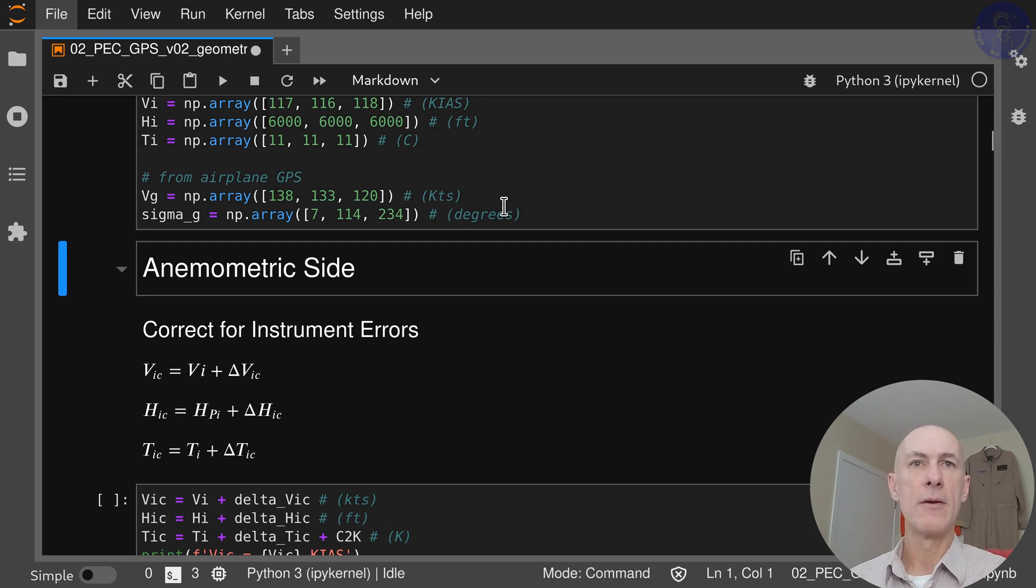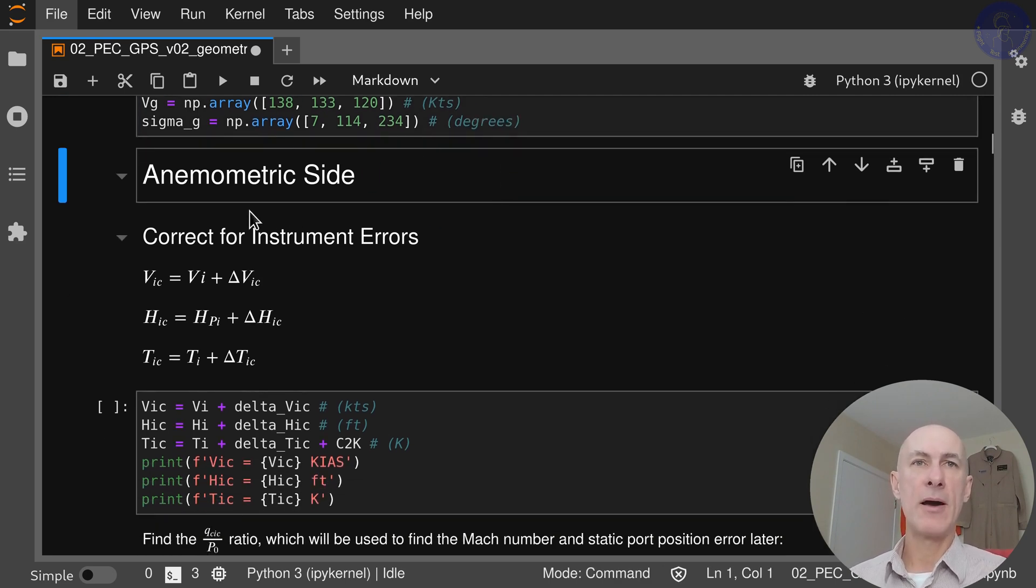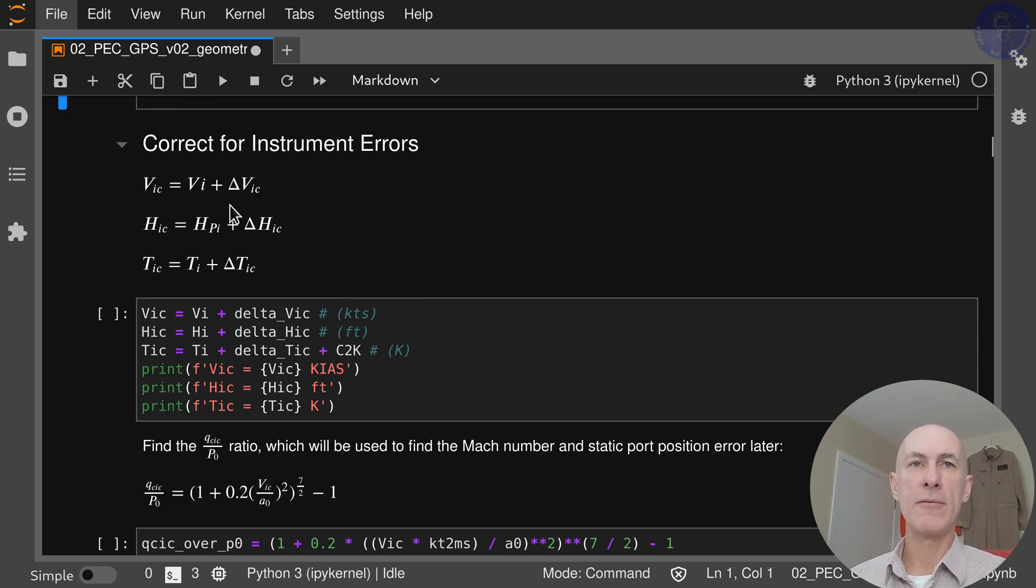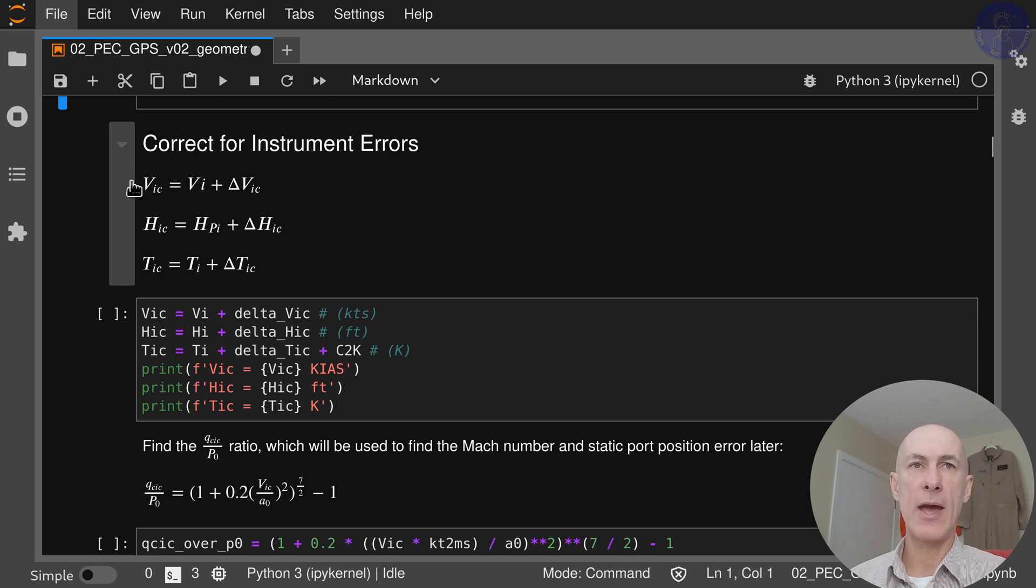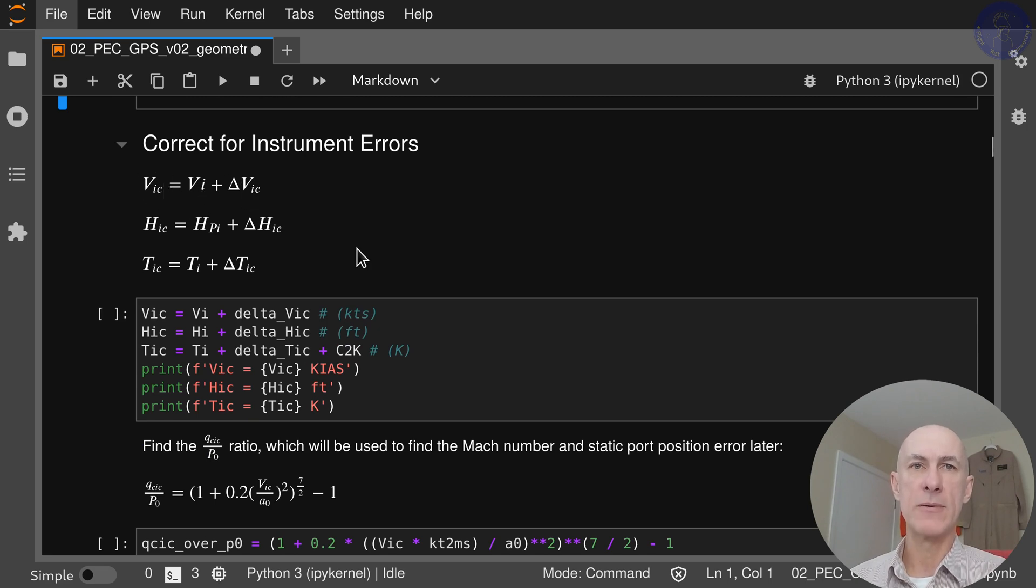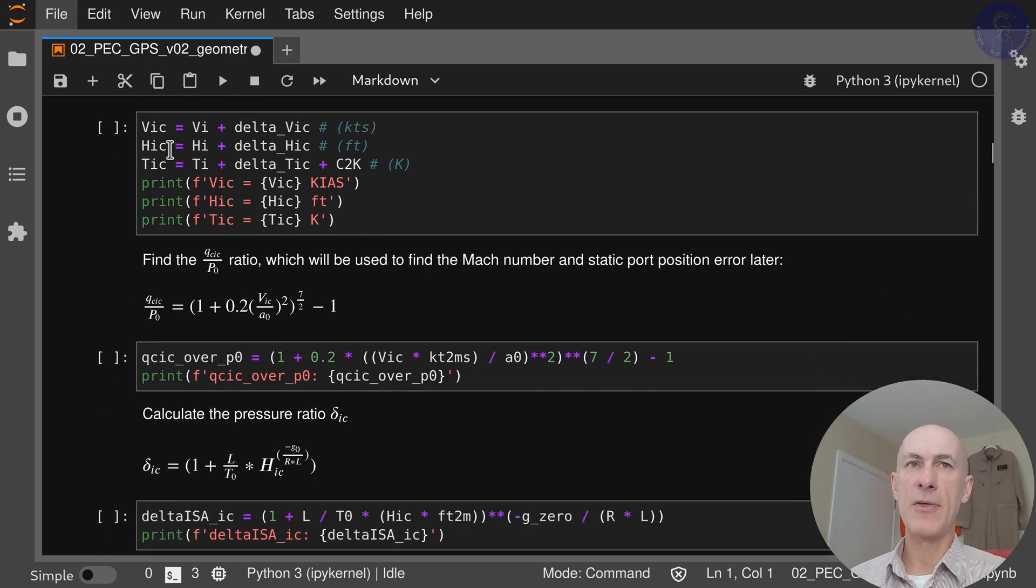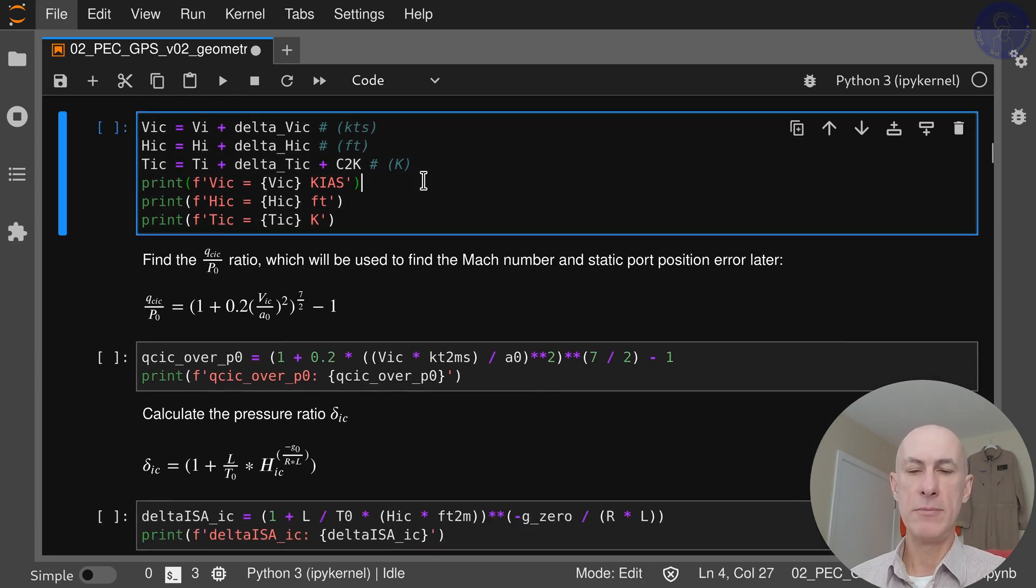We start first from the anemometric side with the corrections for the instruments. We add whatever instrument corrections we have to our indicated numbers to get instrument corrected numbers. Same thing we're going to do for airspeed, altitude, and temperature.